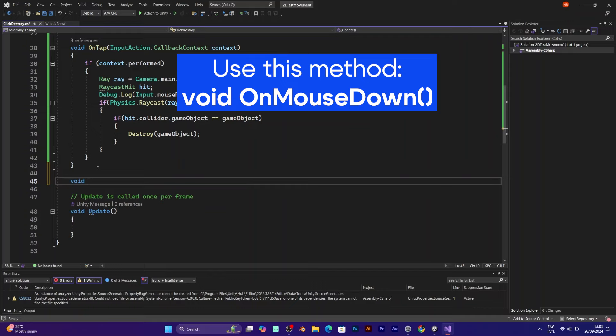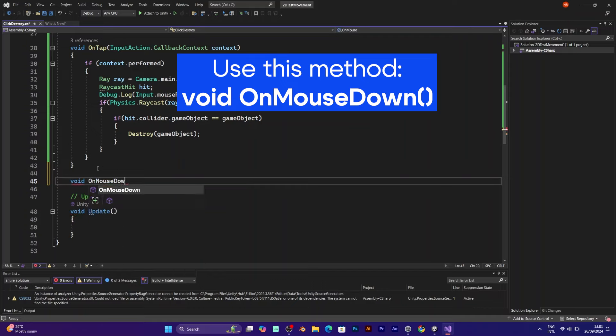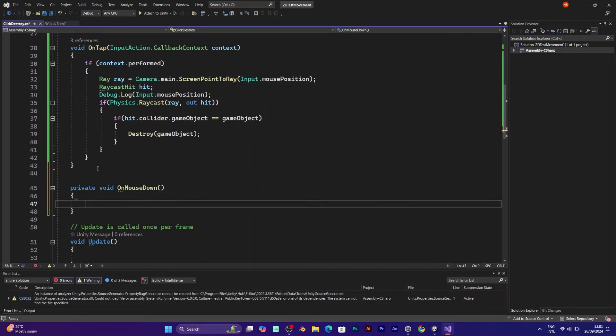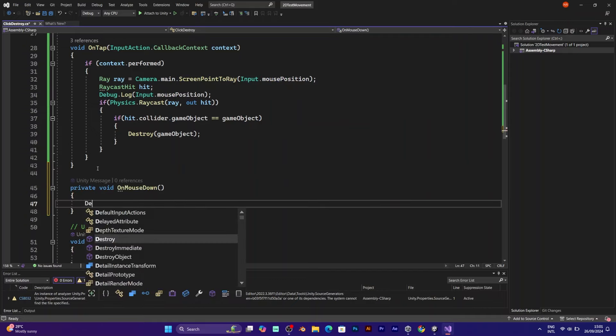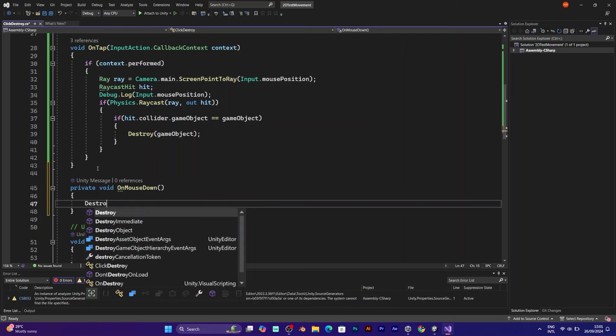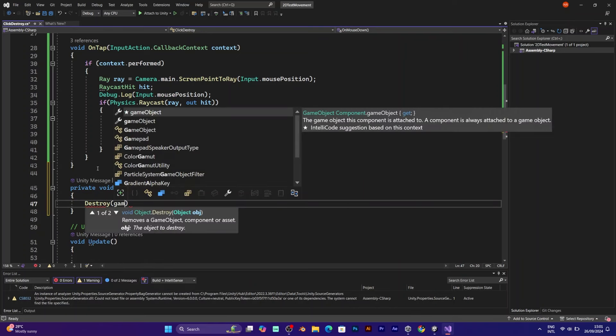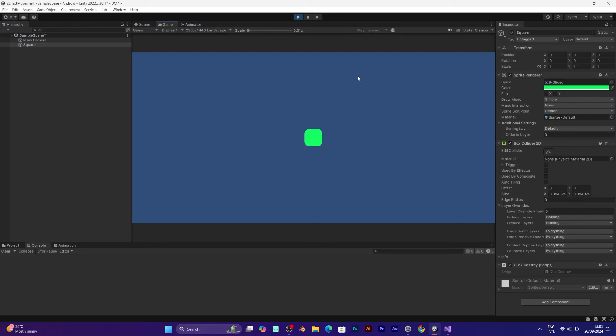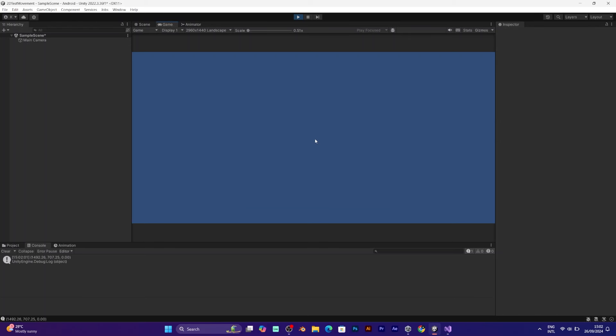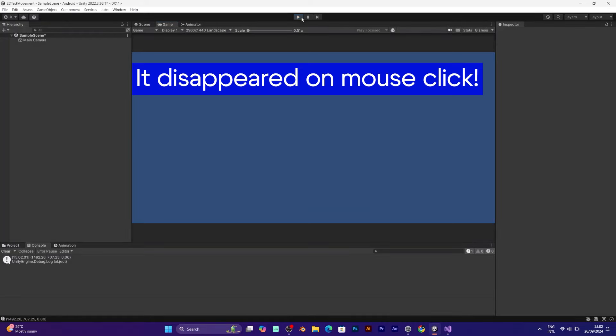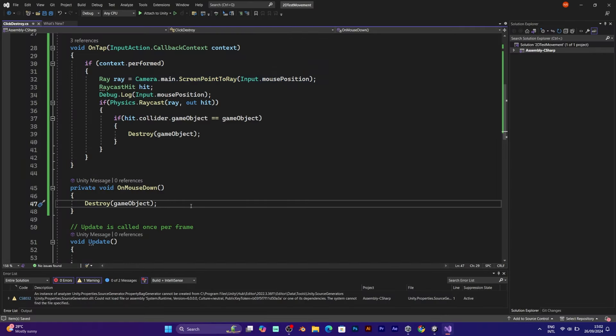The easier way would be on mouse down. Now add destroy game object line. So let's try. Now it's working. But I am missing something. I just forgot to add the circle. But don't worry. I will add it.